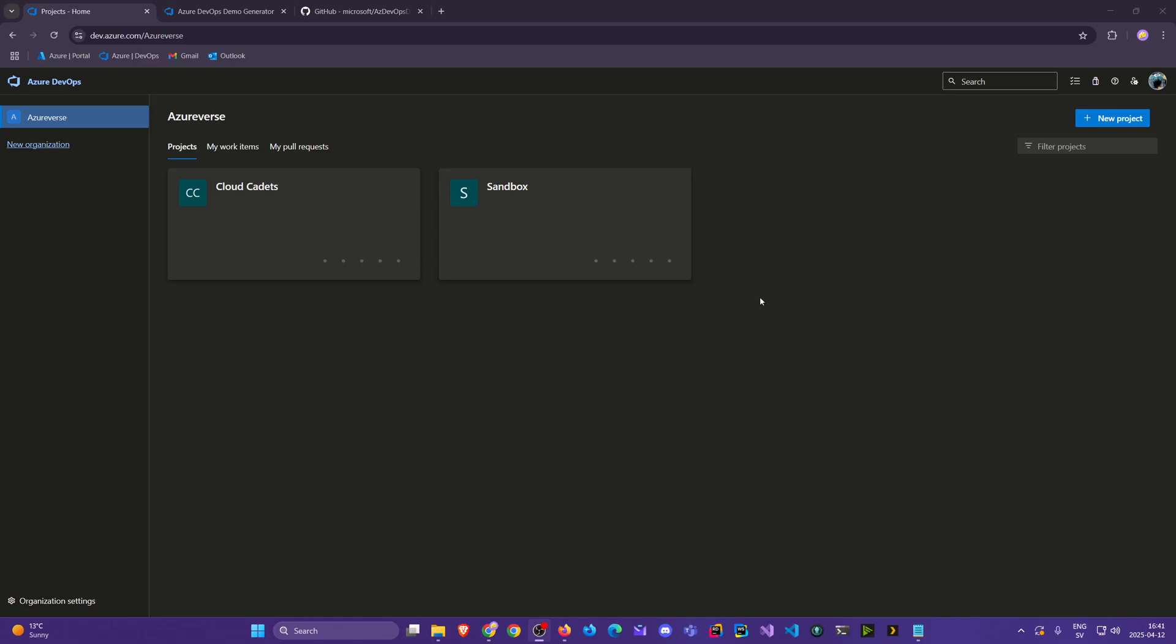Welcome back Cloud Cadets. In the last video we used the demo generator to create a template. Upon further exploration it was quite a broke-back project to simply put it.